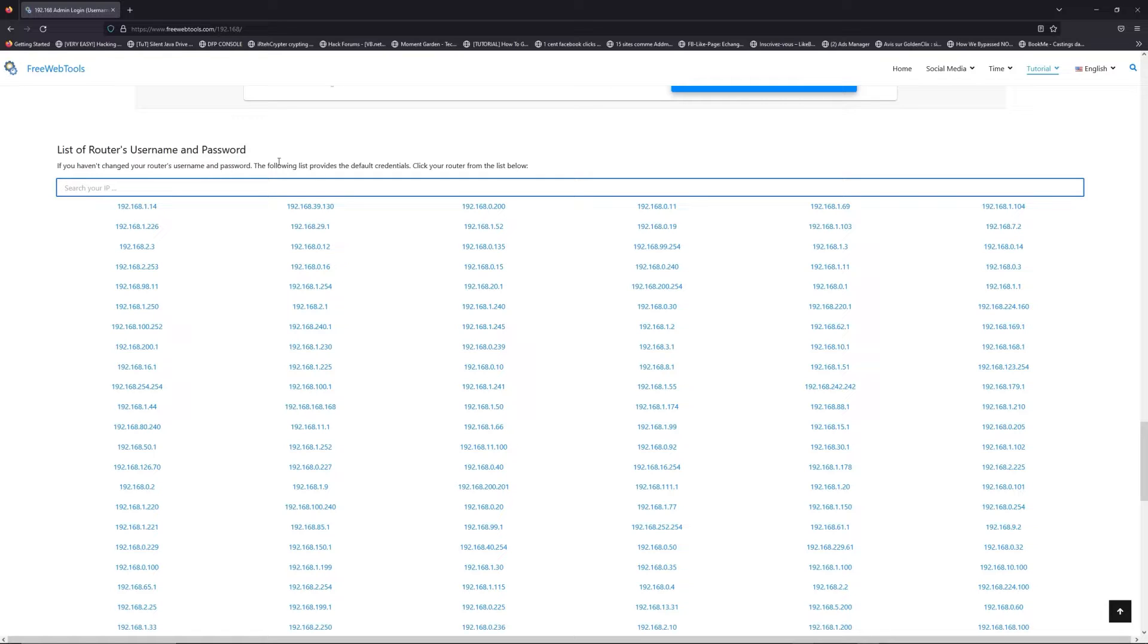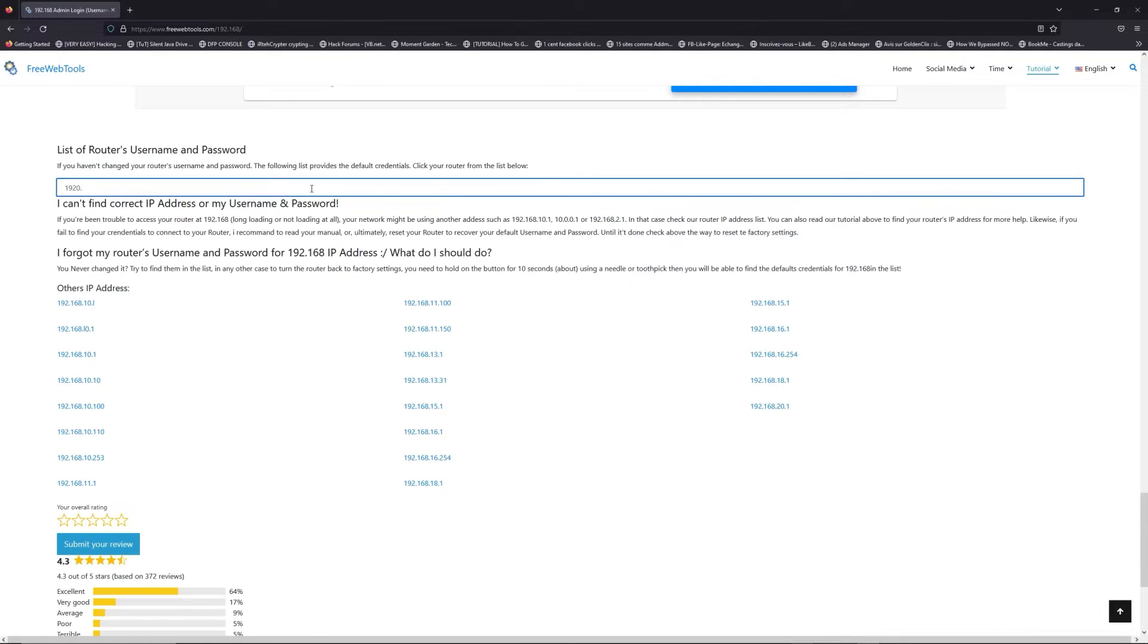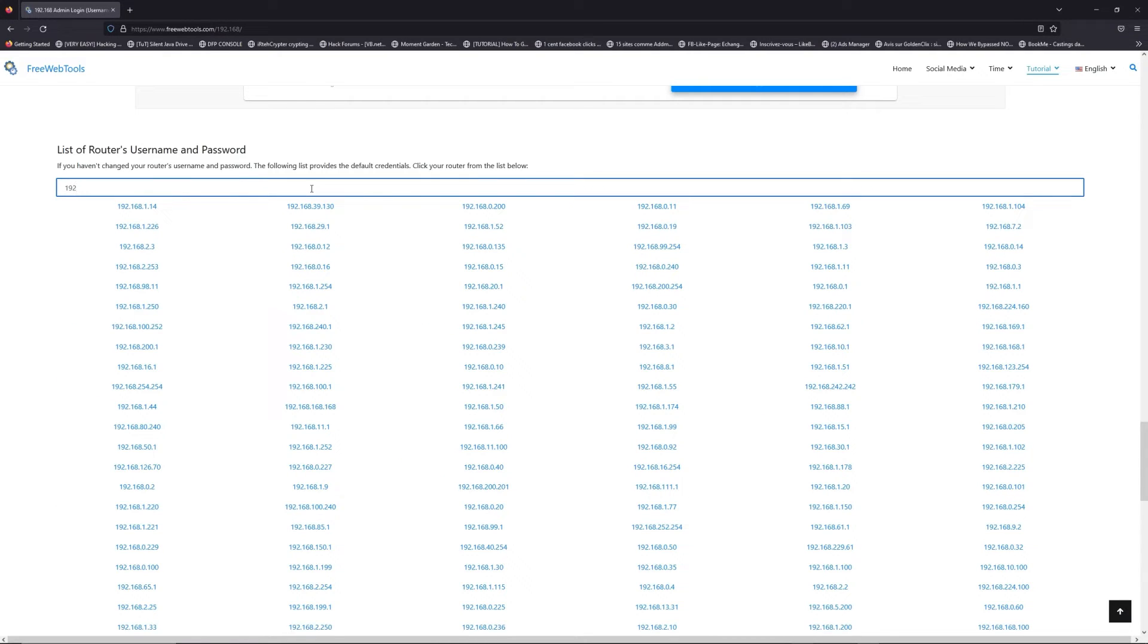You're on freewebtools.com. Jump to your router username and password list to find your default credentials.